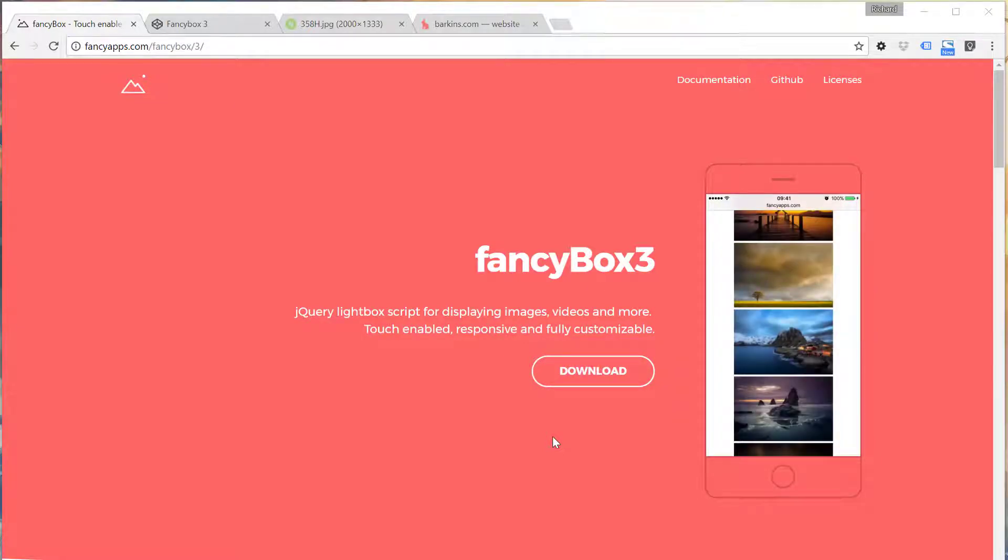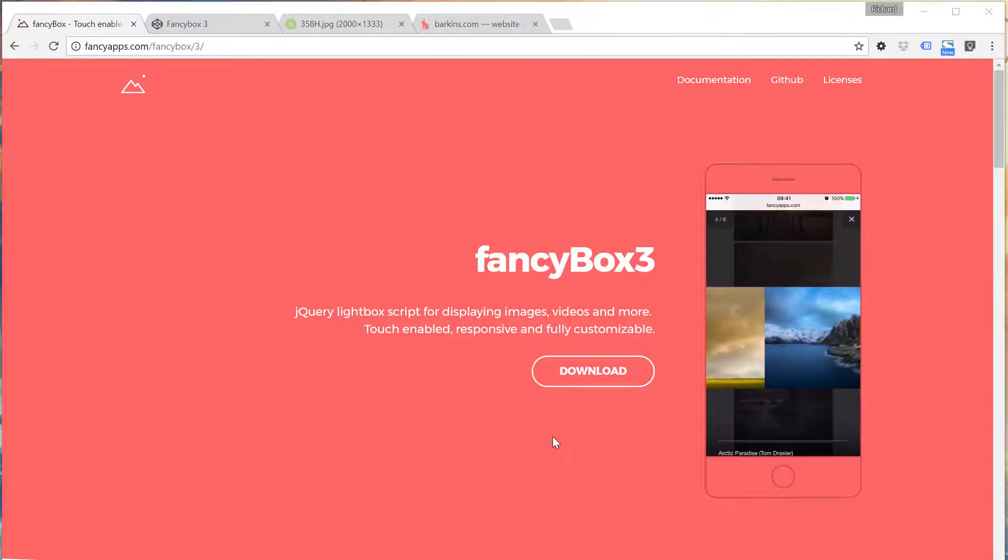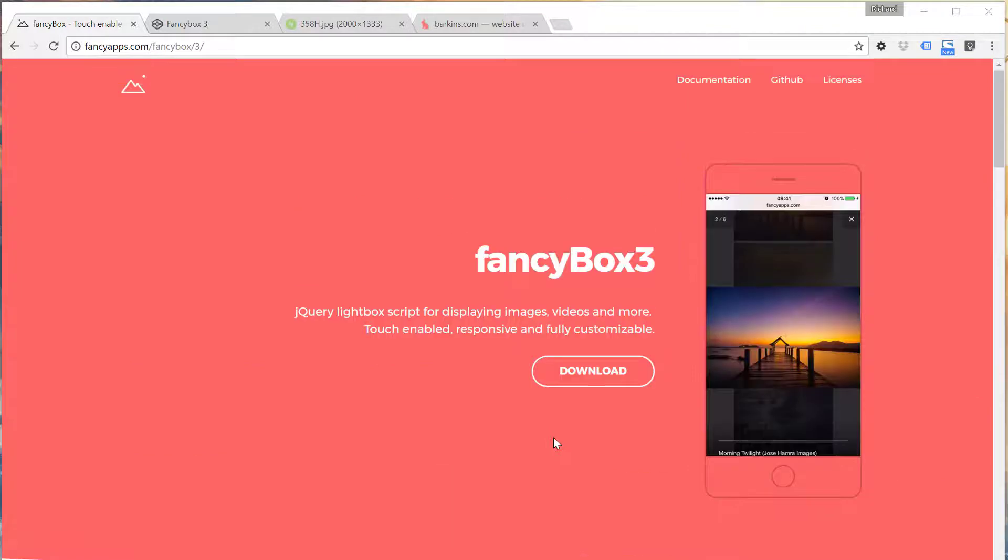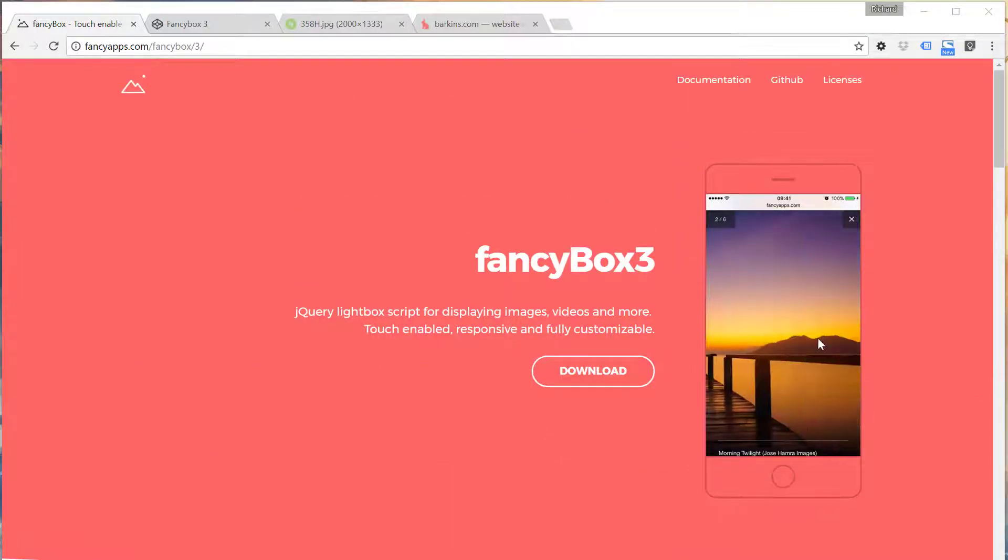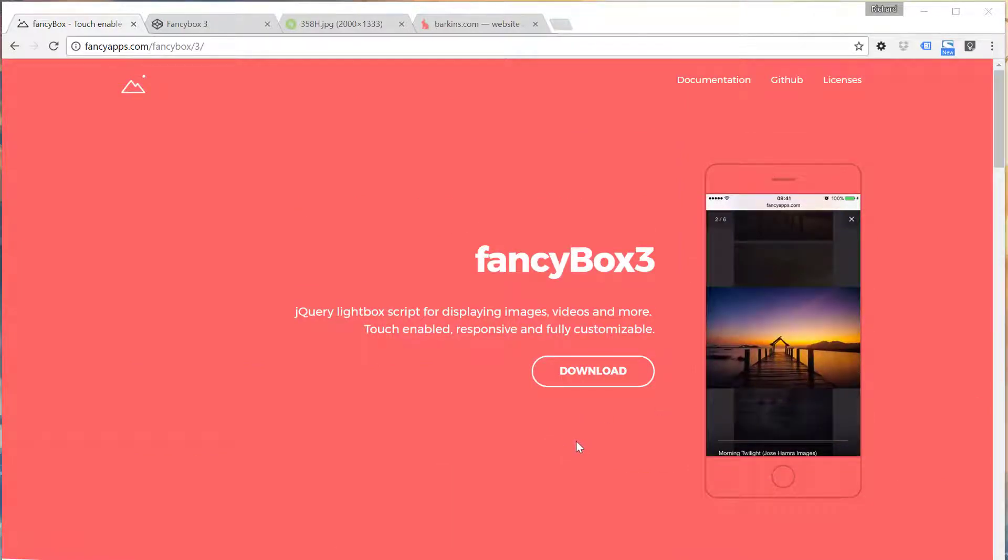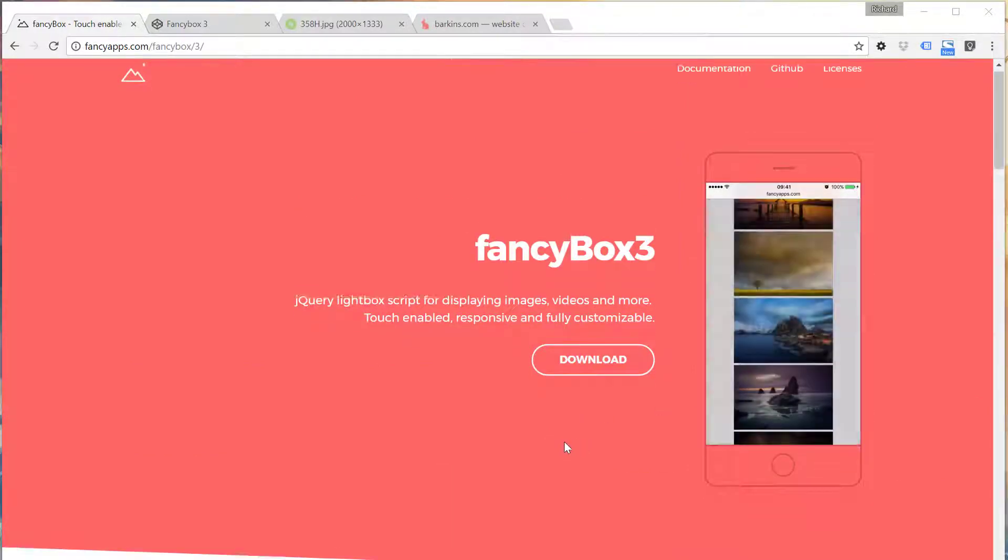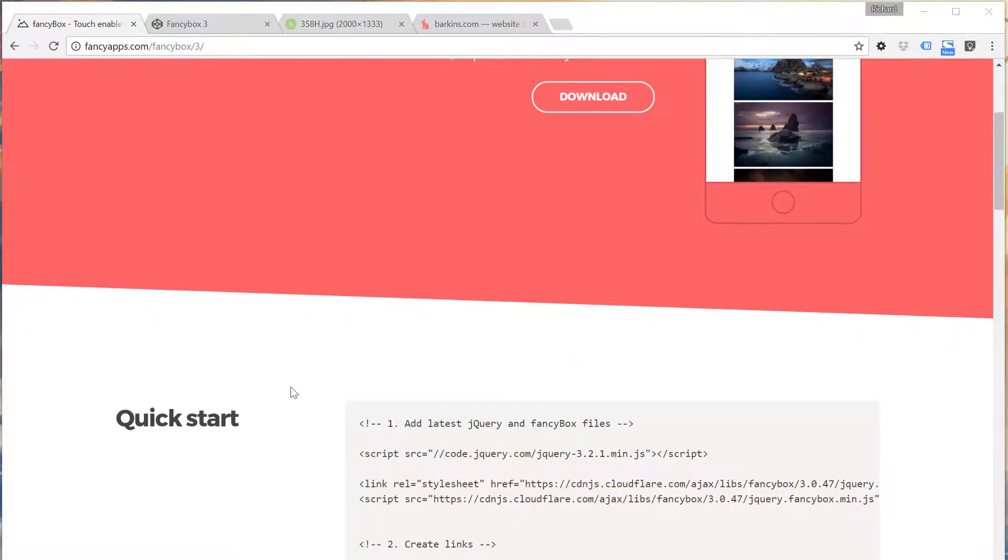You can include things like videos, you can definitely include photography, things like this and do like a gallery. It's a really great, responsive, mobile friendly plugin.